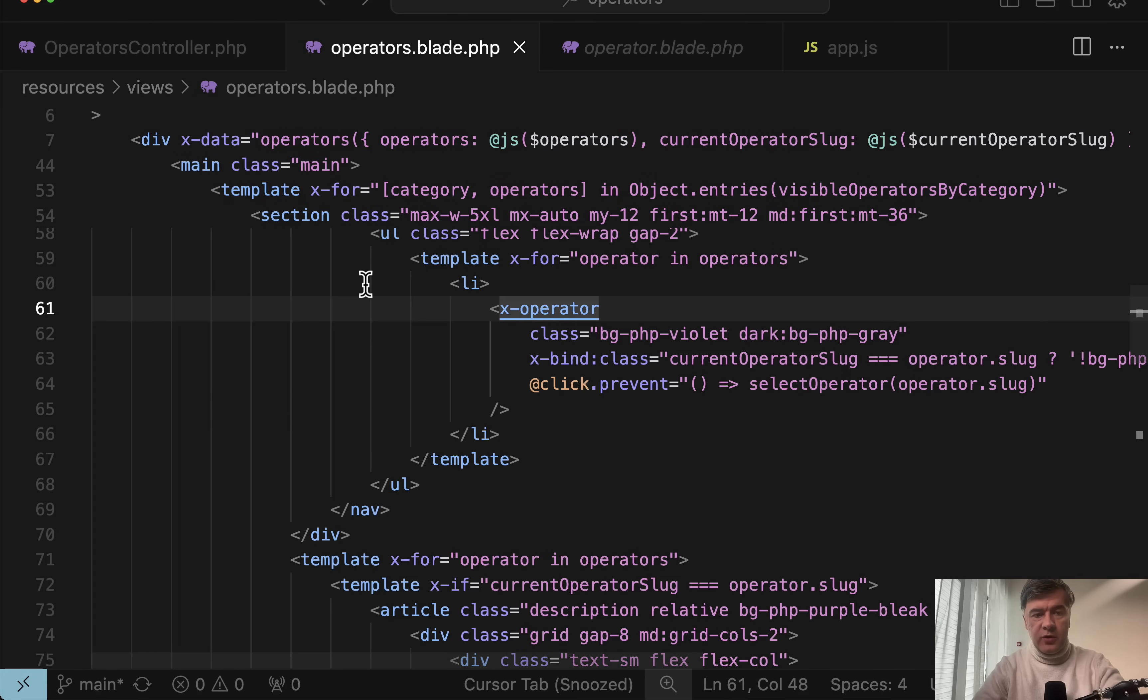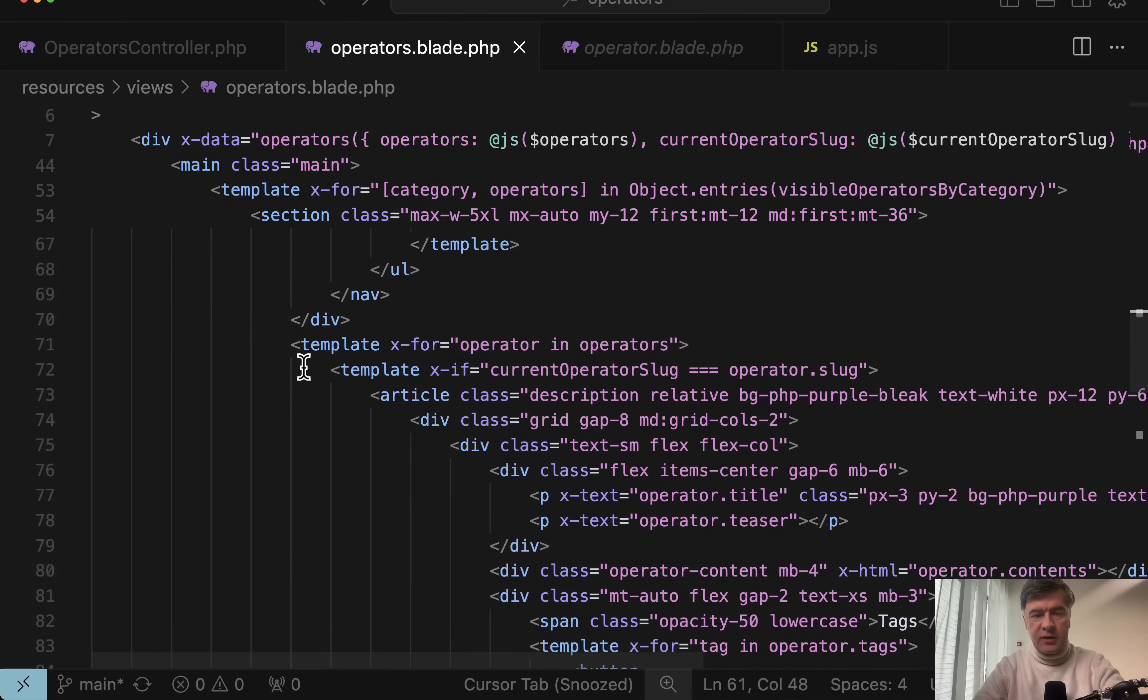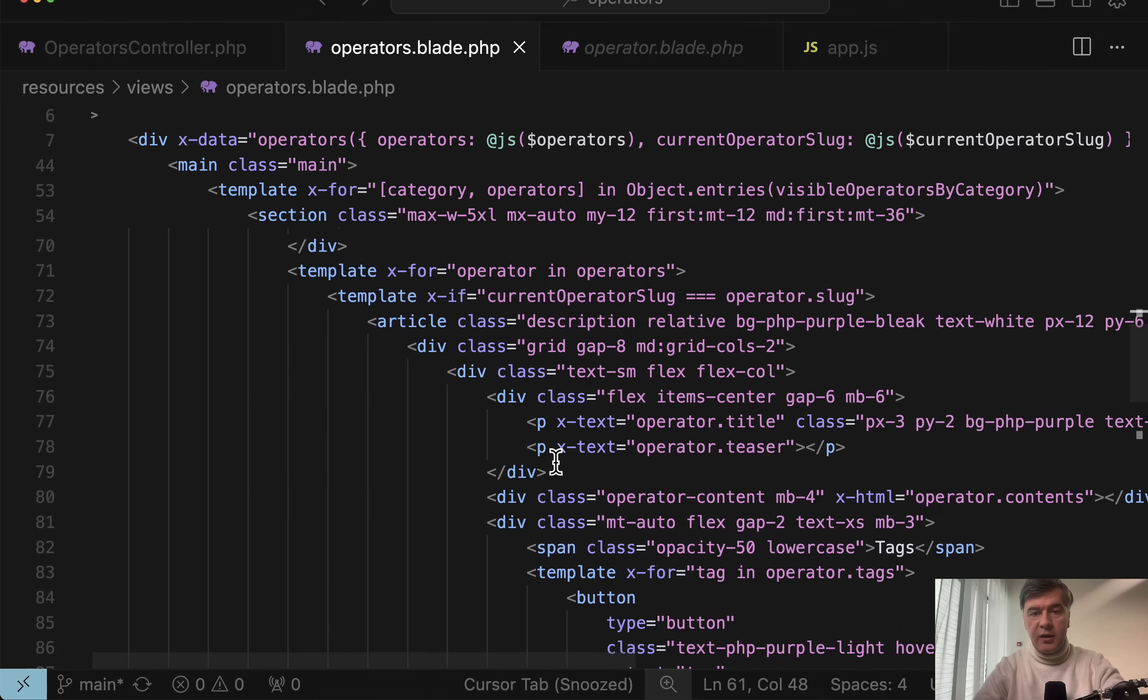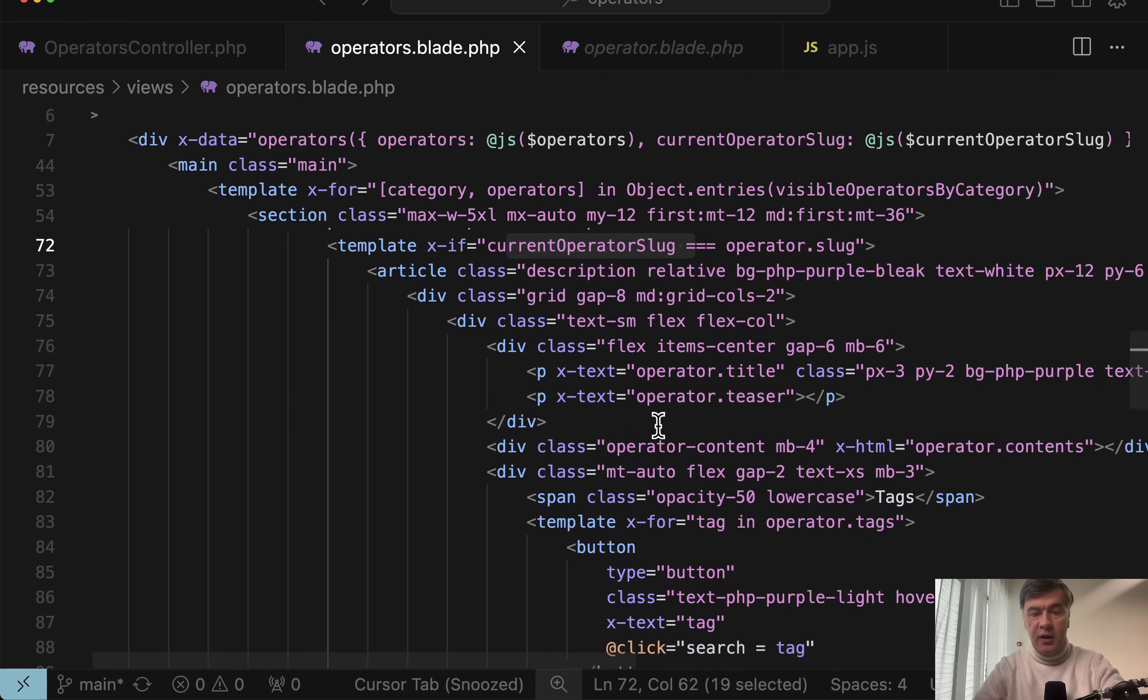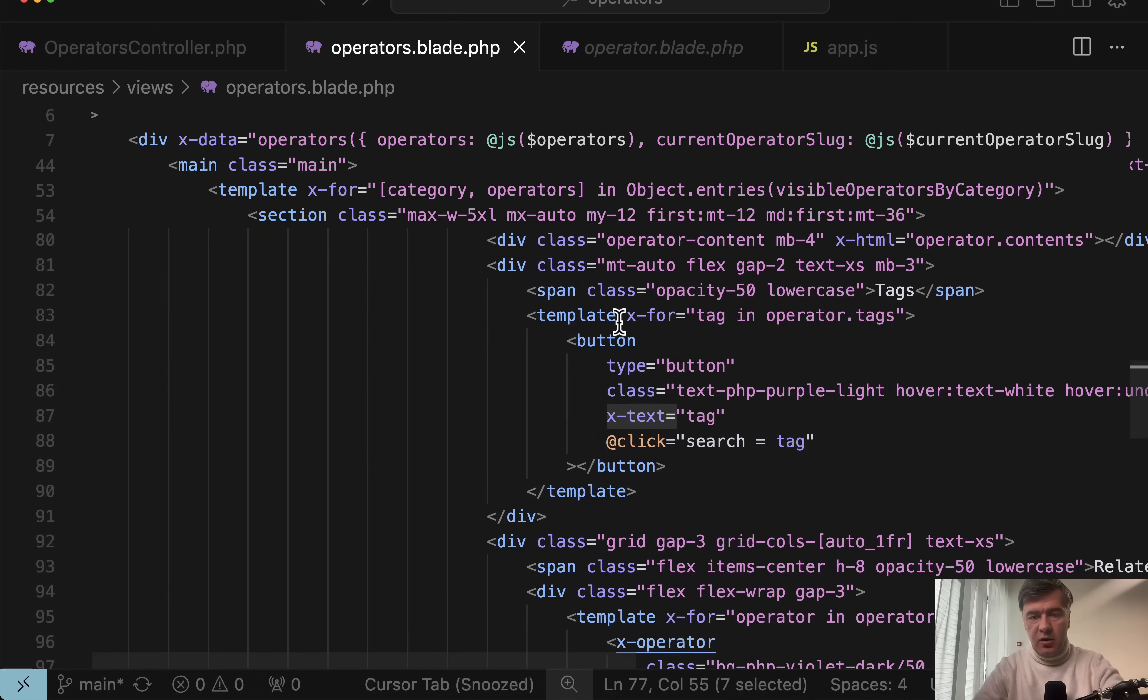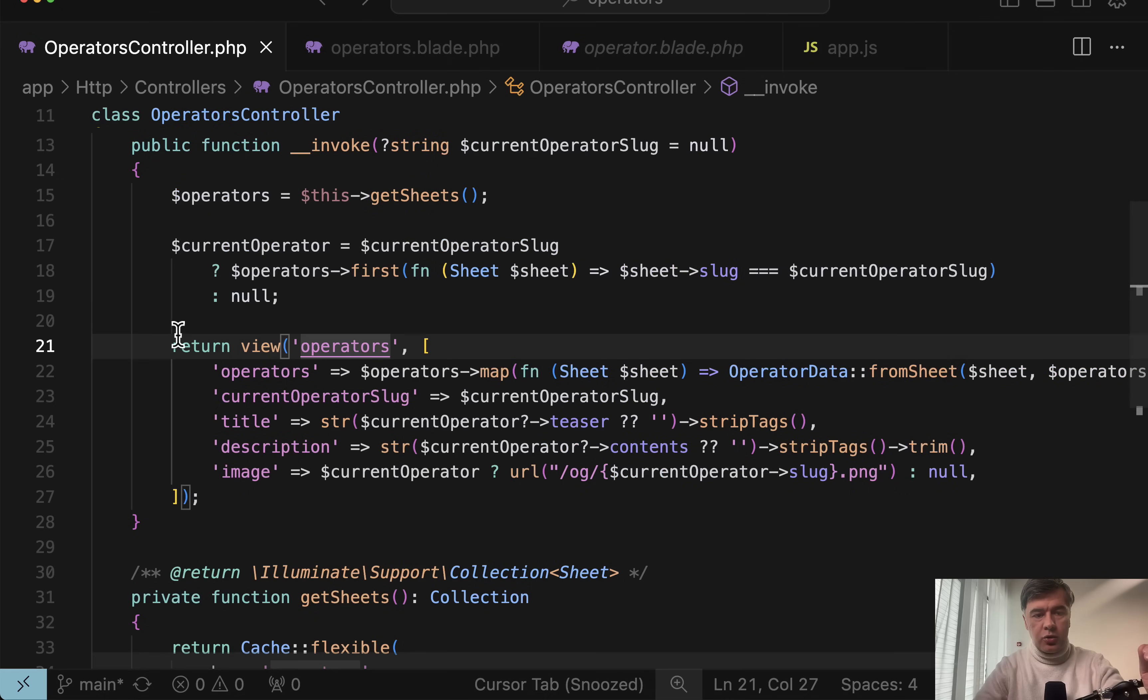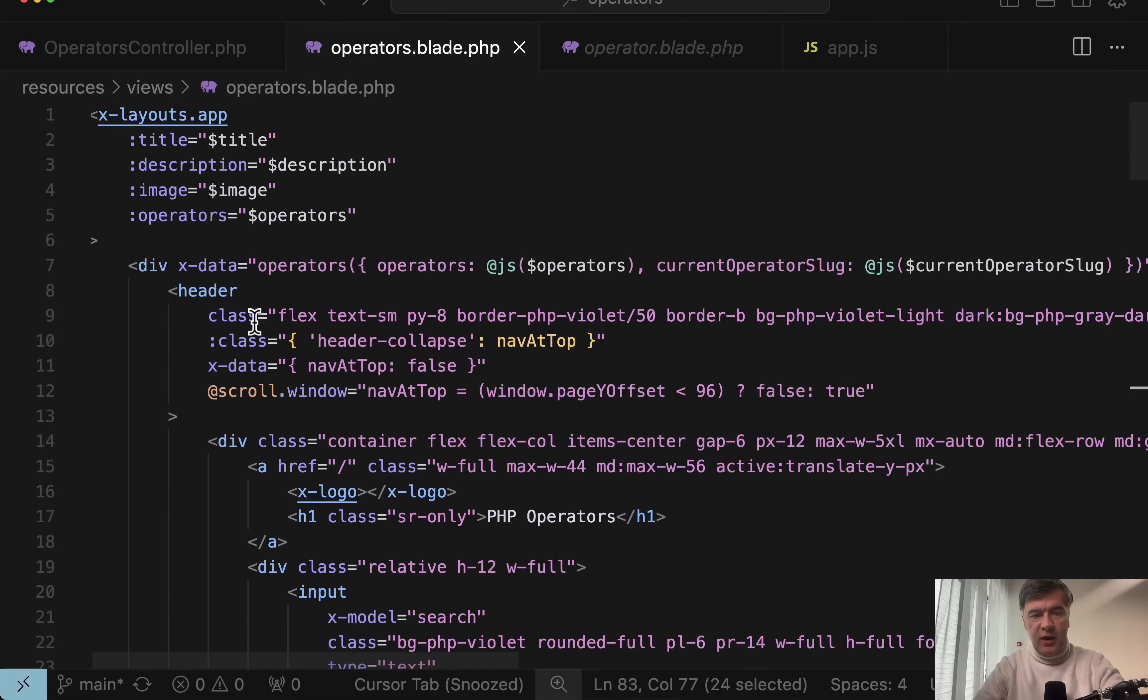And then also for each of those operators for template down below, we have all the operators in another for loop. And here we see if current operator slug is active, which means some operator is chosen. Then we show the text with again, x-text. And also there's another third layer of tags in operator tags. So there's also search by tag. But this is what you need to understand in terms of data, what is passed from controller to blade operators, then it is inside of x-data with @js.